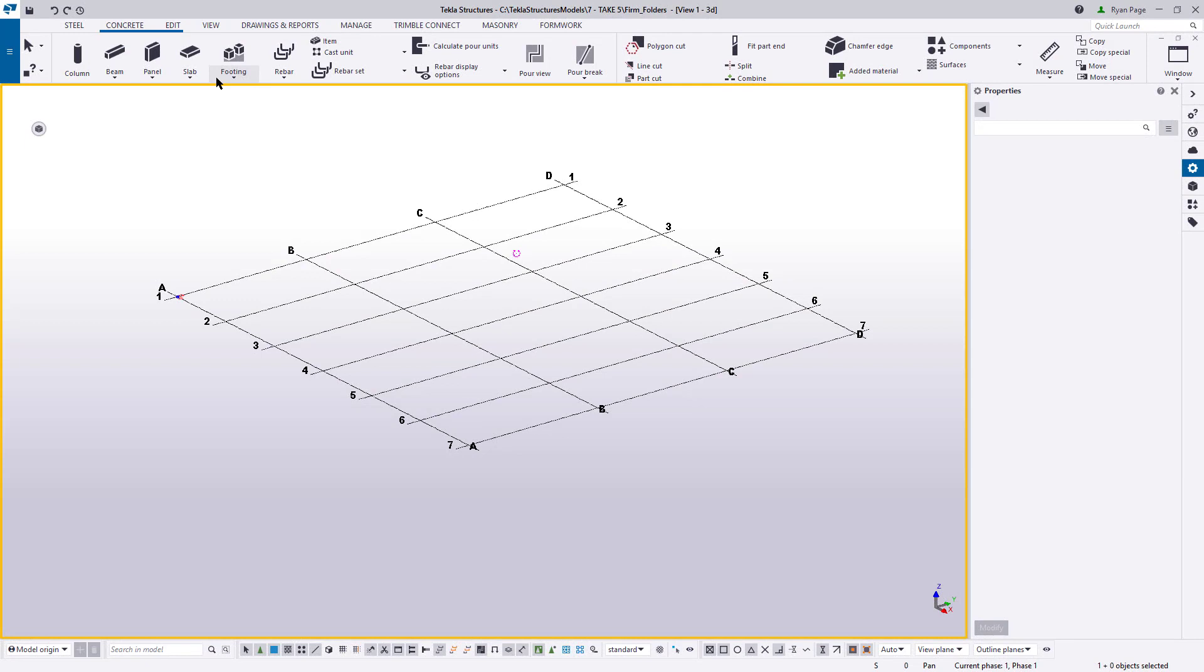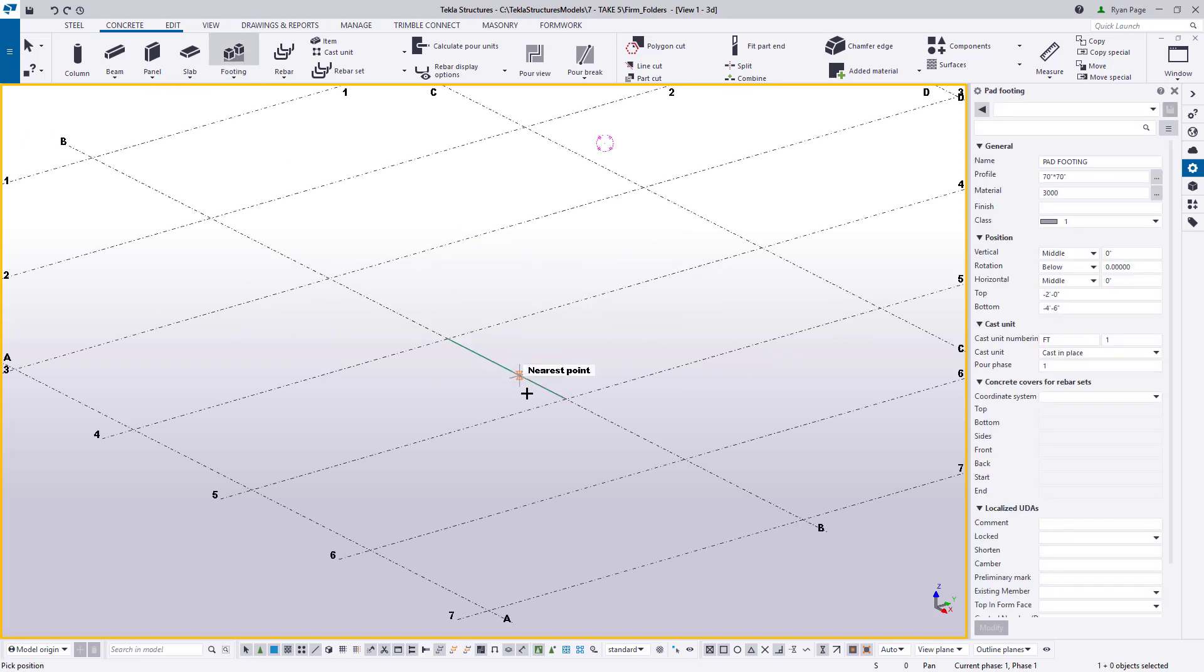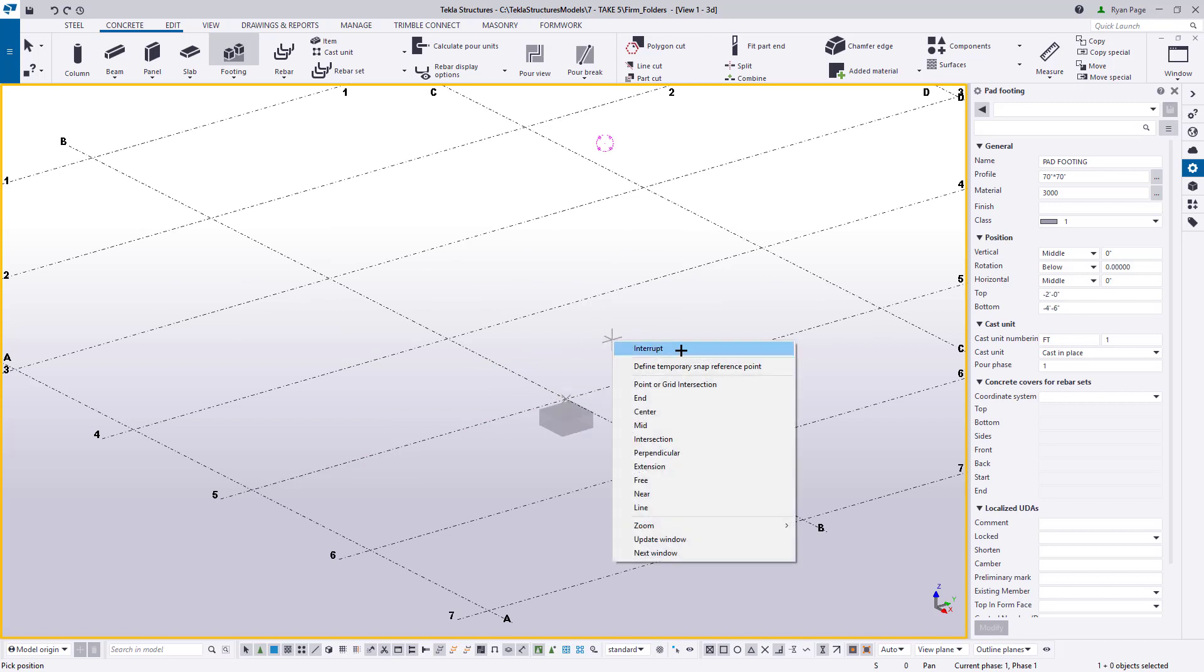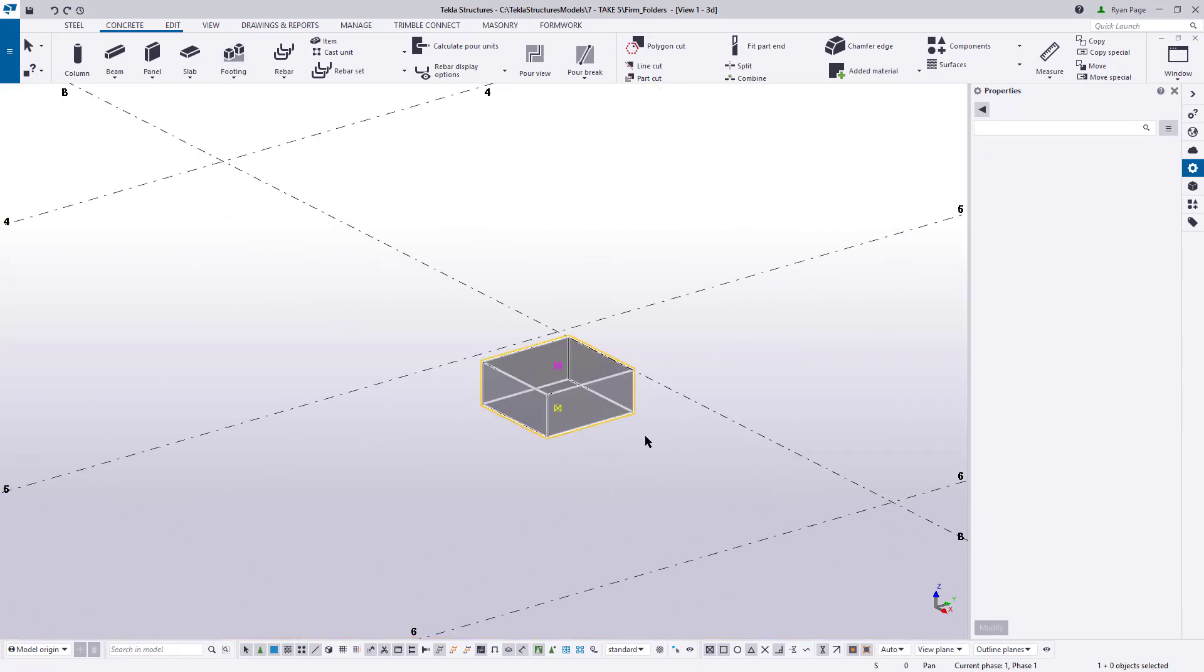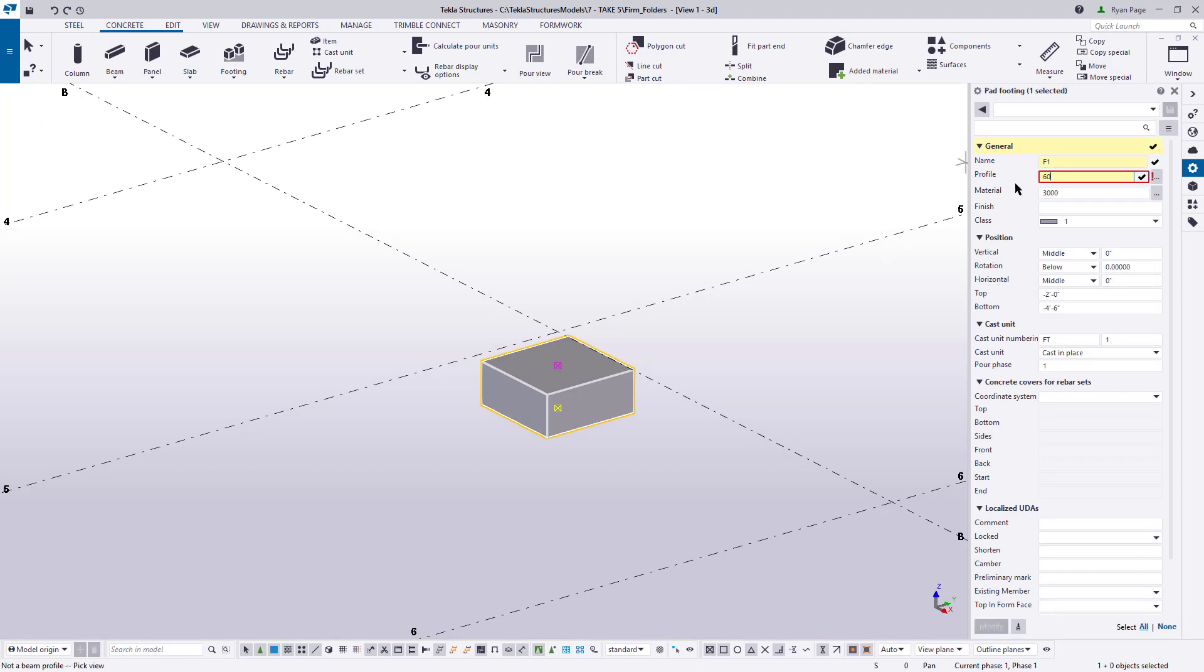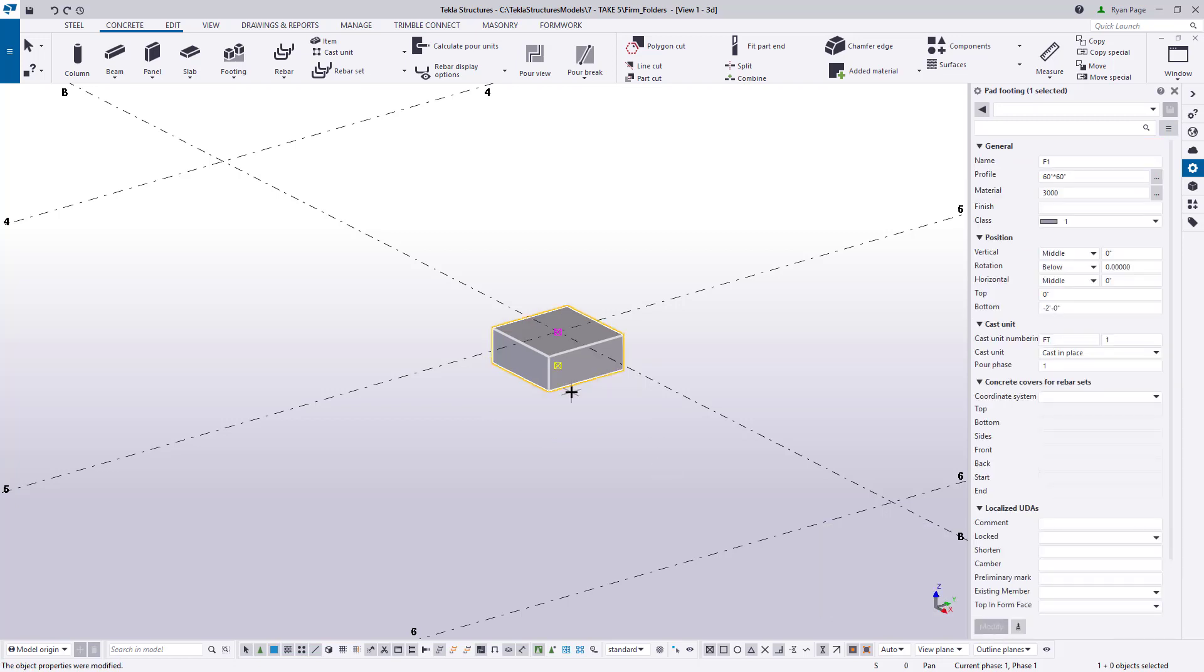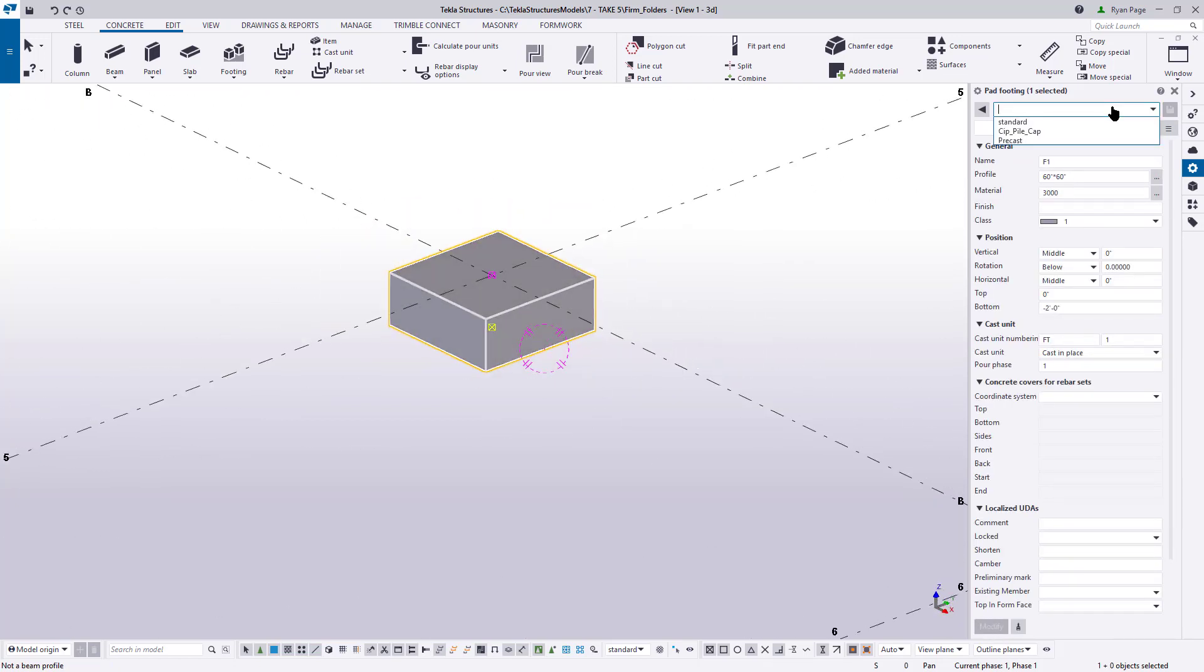Creating a save setting for a part is pretty straightforward in Tekla structures. We'll use the concrete pad footing tool as an example, but this applies to any part that you can create. Simply execute the tool that you want to create a setting for and place the part in your model. Then select that part and change its parameters in the properties pane. Once you're satisfied that things are how you need them to be, just go to the top of the properties pane and provide a name for the setting in the field that is next to the save icon.